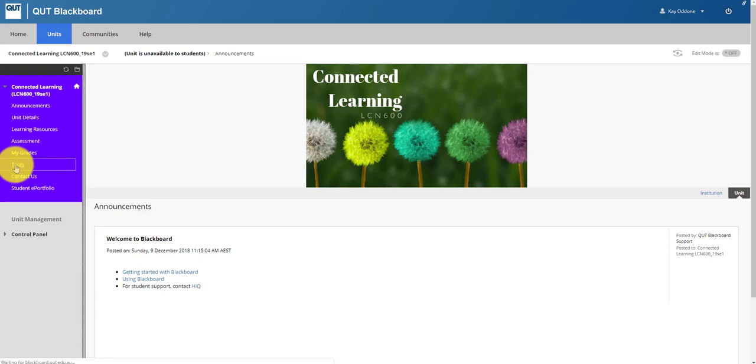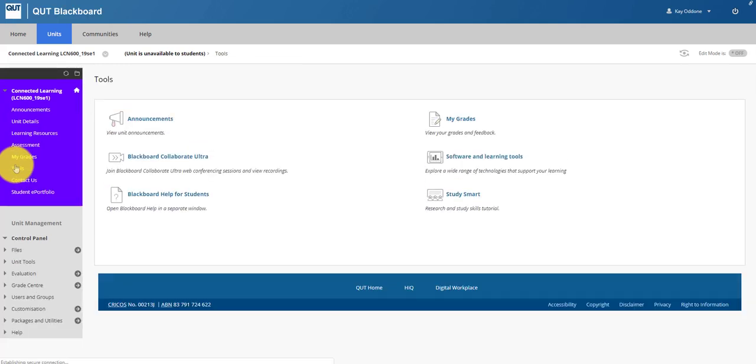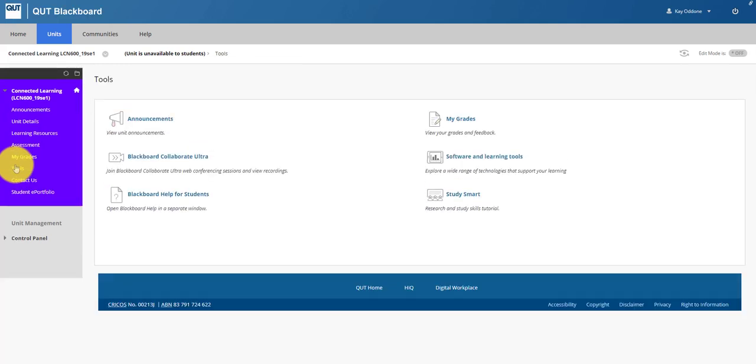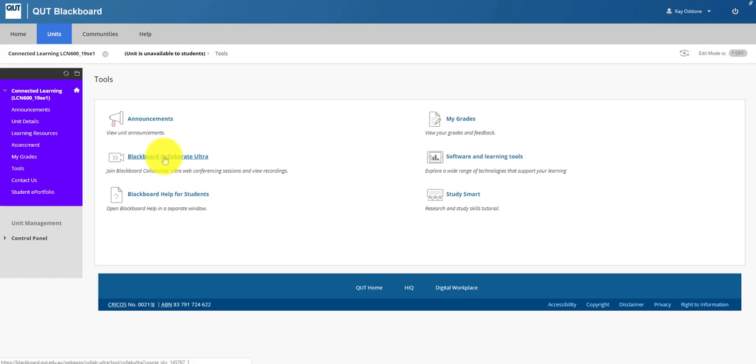So if we go to the tools menu we can see all of the different tools that are accessible for students, and one of them is Blackboard Collaborate Ultra, which is where the web conferencing sessions, our tutorials, will run. It's also the space where you'll be able to view and download the recordings of the tutorials after the fact.